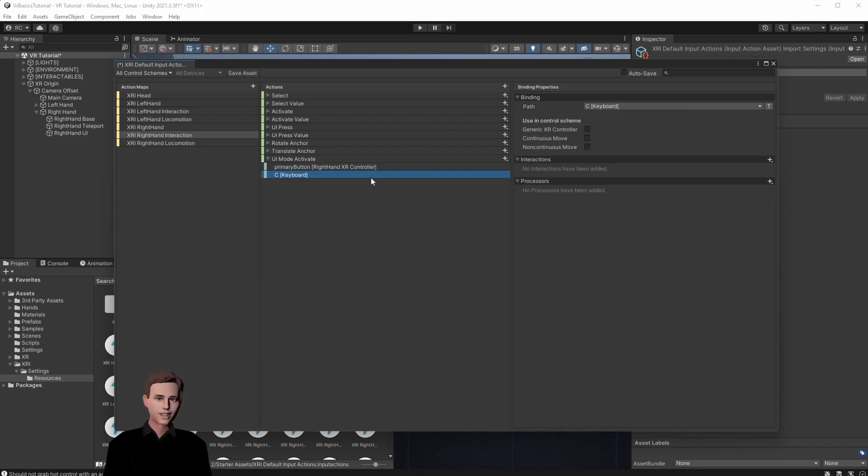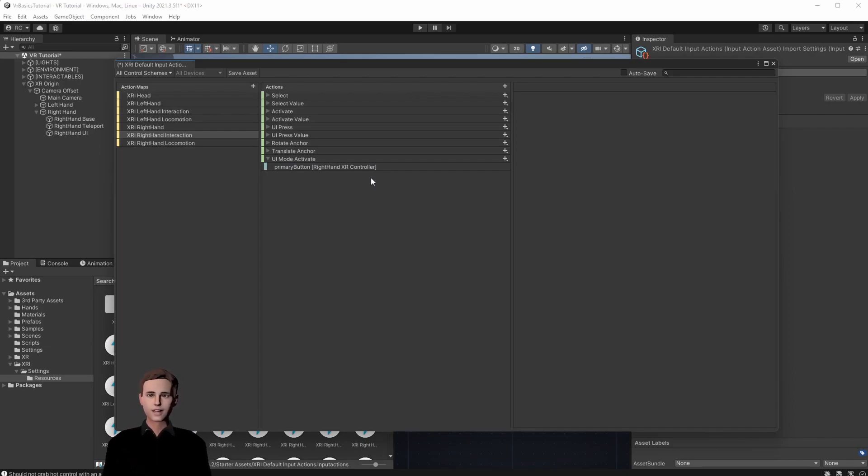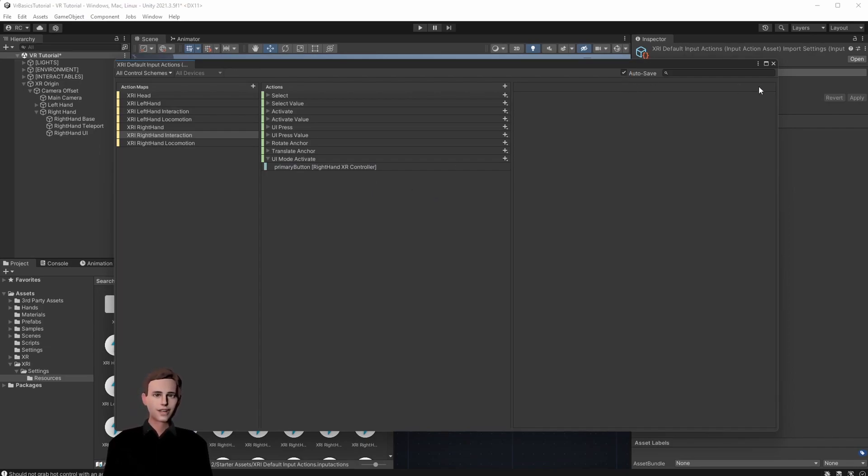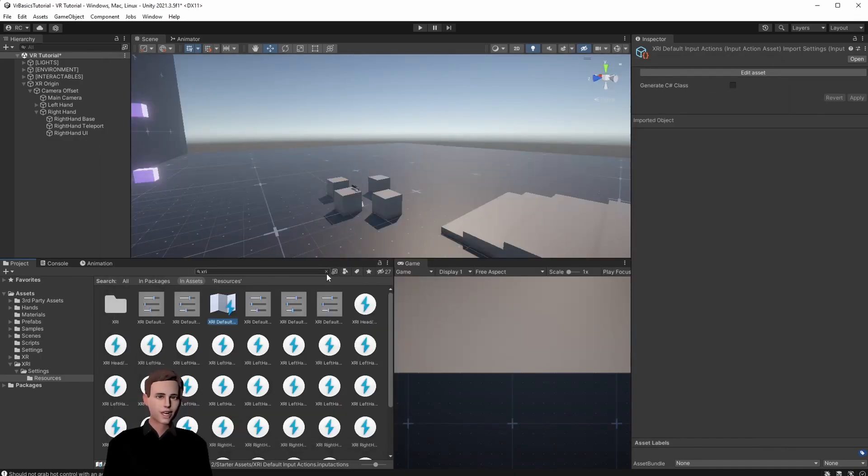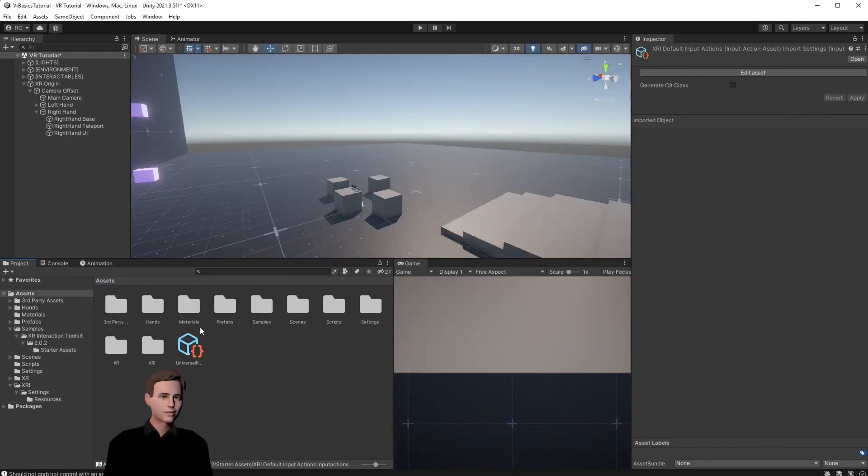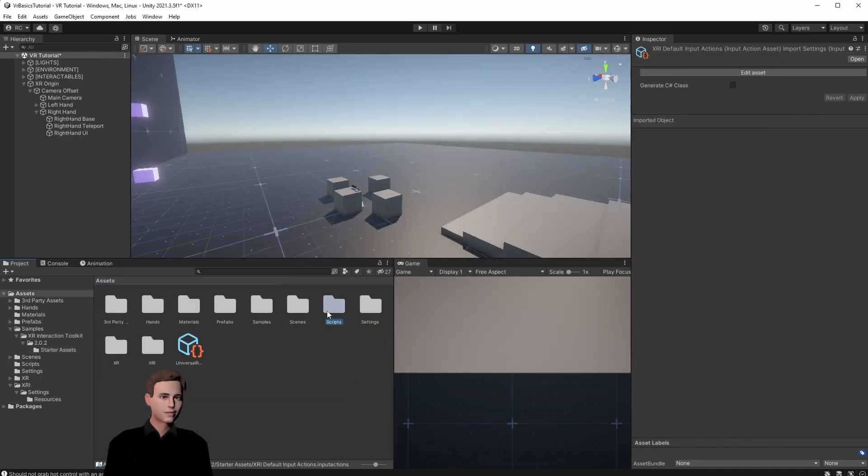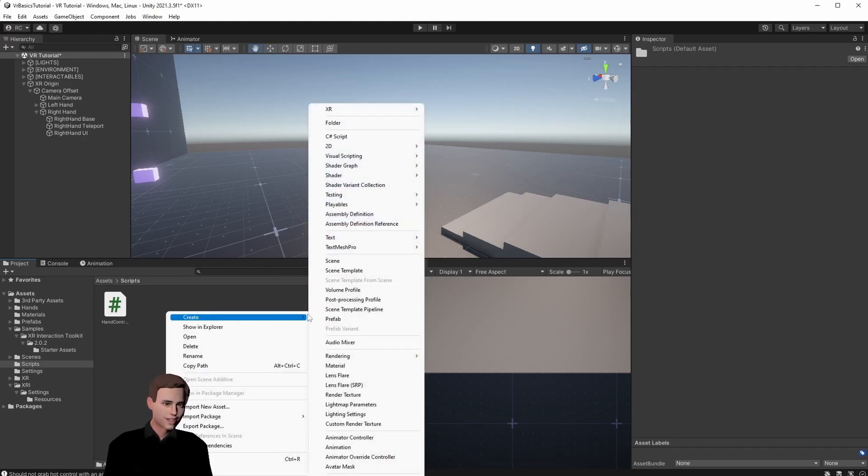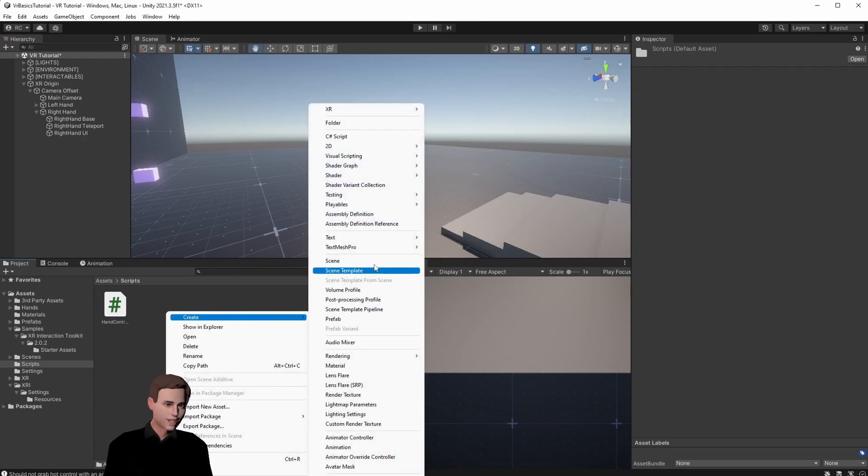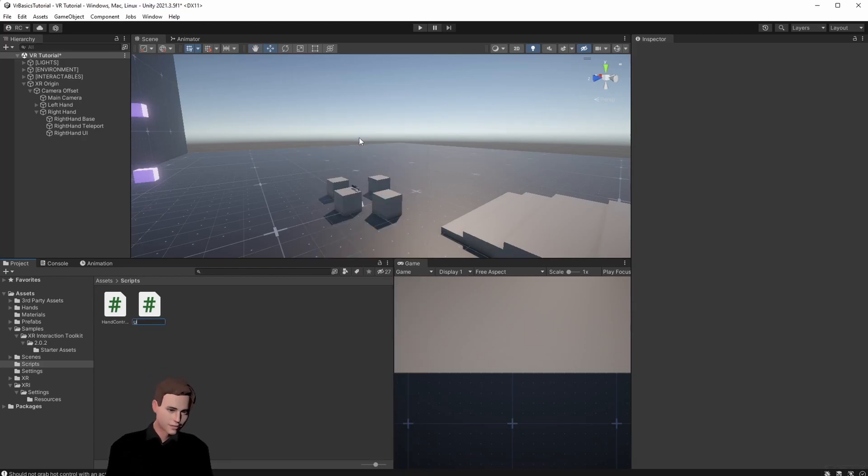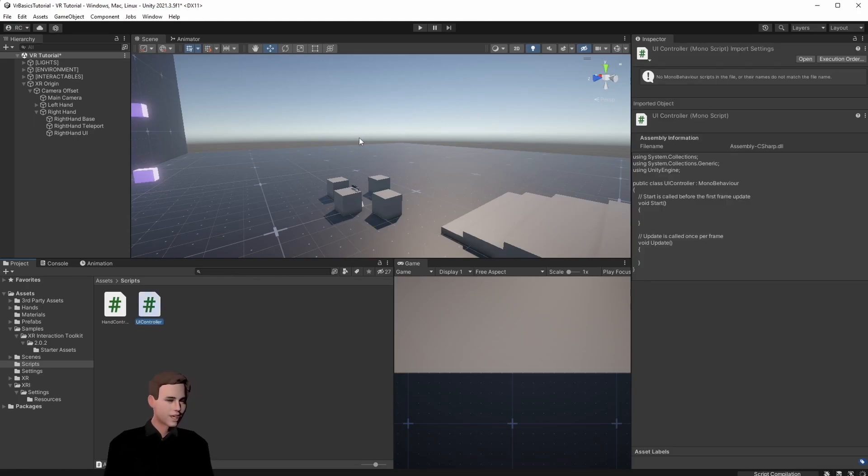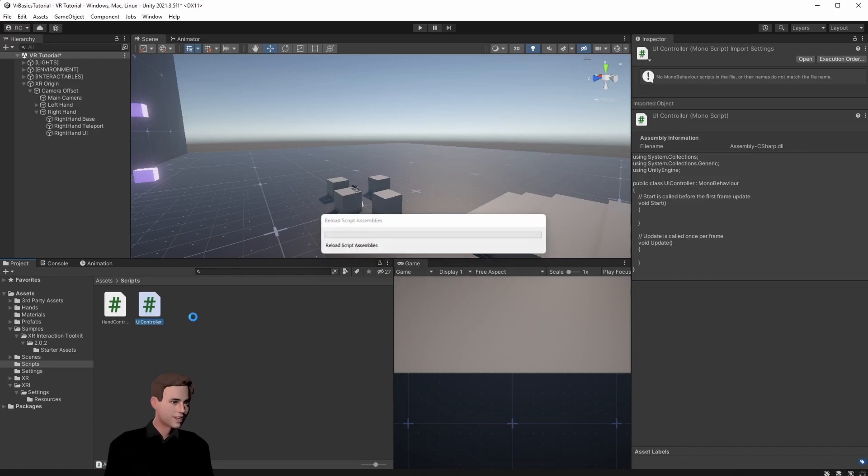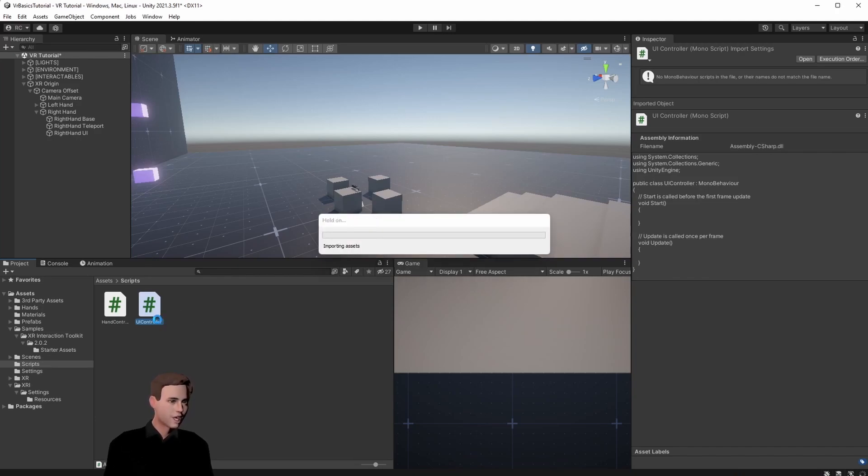All right but let's remove that and now we need a controller for our UI hand. So let's save this and go back and open our scripts folder. Let's create a new script that is called UI controller. The UI controller will be really similar to the hand controller so let's open the hand controller and go from there.